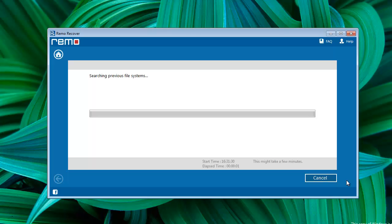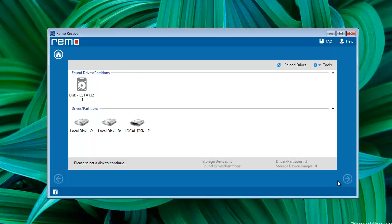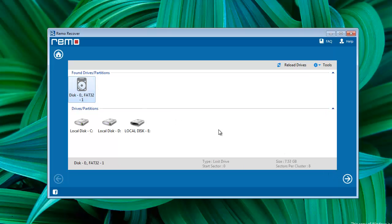Then the software starts searching for hard drive partitions and shows them. Select the proper one and click Next.